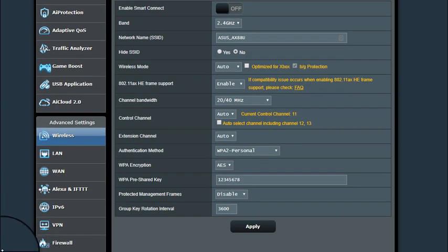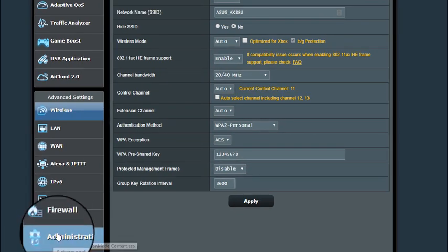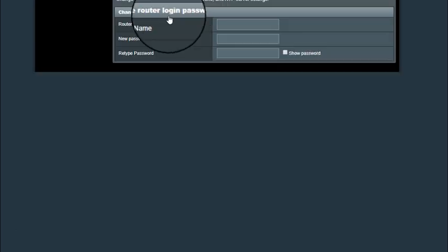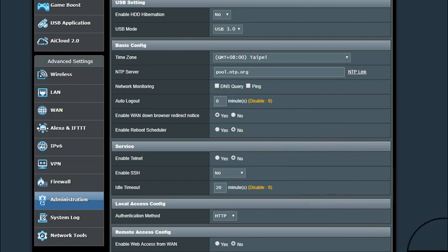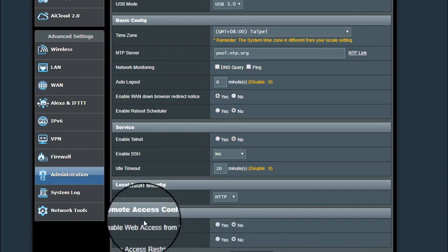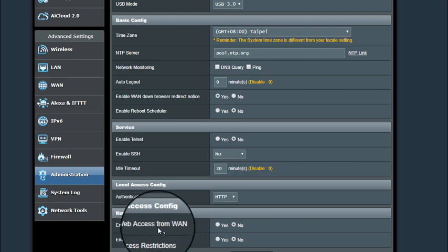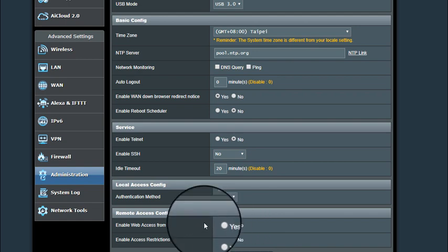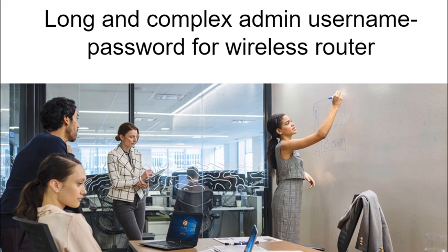In the ASUS, scroll down to the administration tab, click on system, and notice you have to hunt for it. Down here it gives the option 'remote access config — enable web access from the WAN.' You do not want that — that's remote access. The only way you want someone to be able to get into your router is to take a laptop or desktop, plug it into the back of the router. In other words, they have to physically break into your house to get into your router.